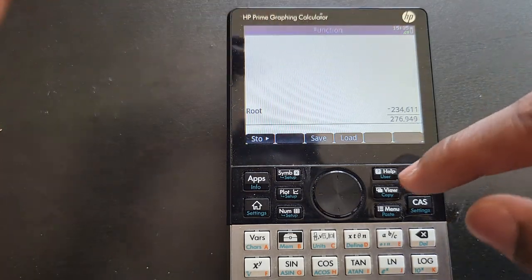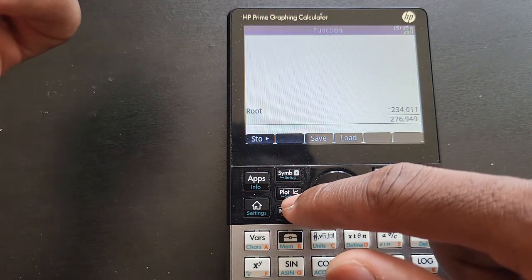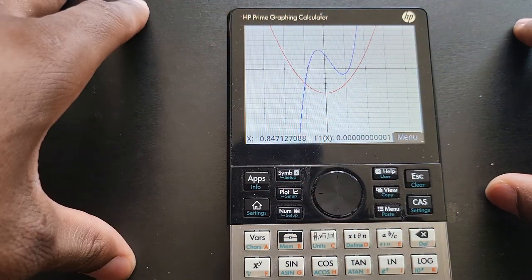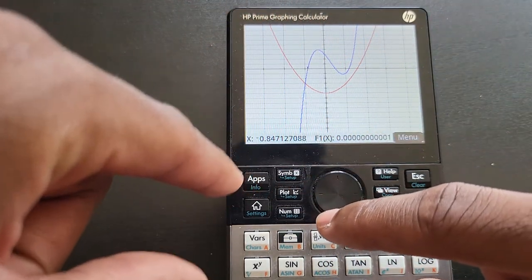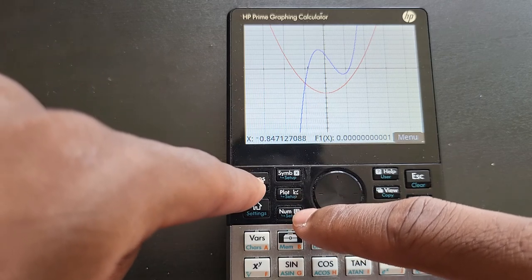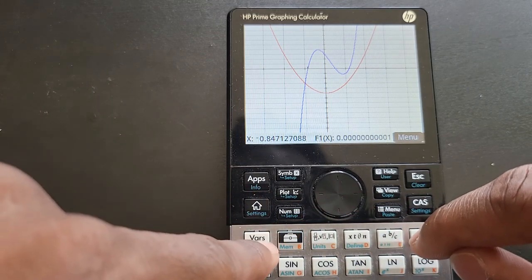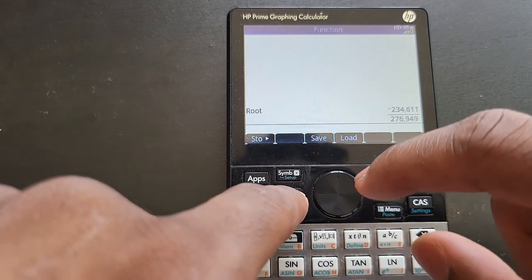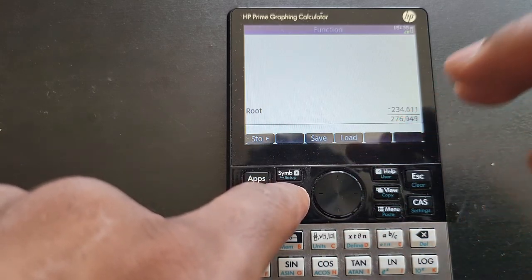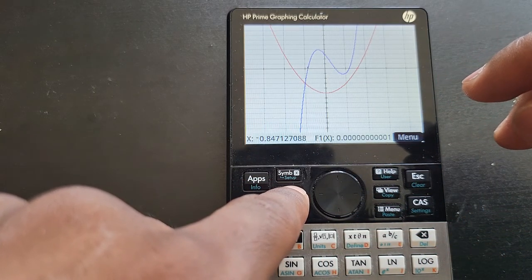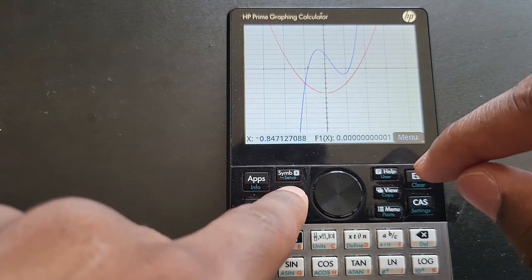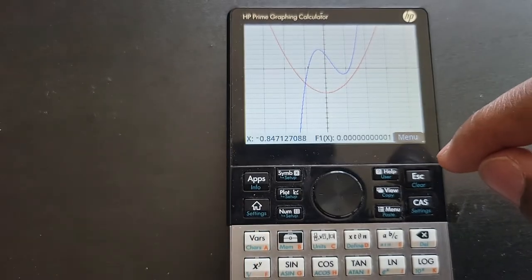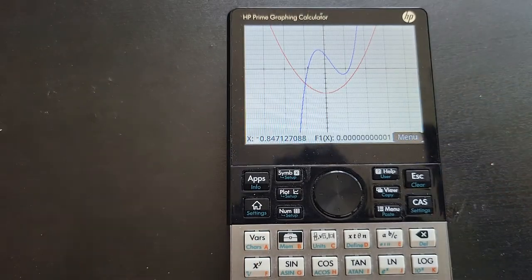From here, if you want to go back to your graph you just press Plot again and it takes you back. Something worth mentioning — every time you go to Home and press Plot, it actually re-graphs the whole thing.